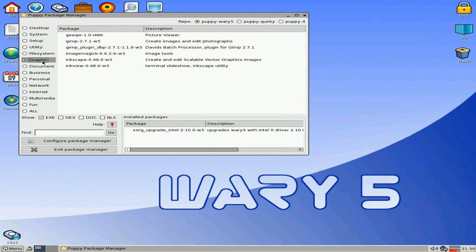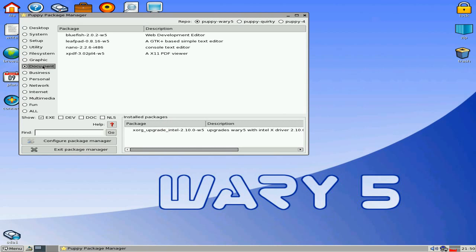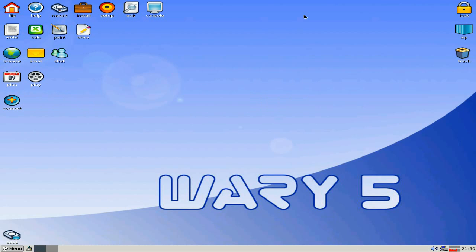So if you've got an old Pentium 3 or Pentium 2, this might be the one for you. But obviously if you've got a newer machine, you can run Lucid if you want to.